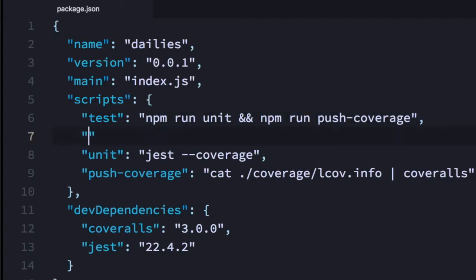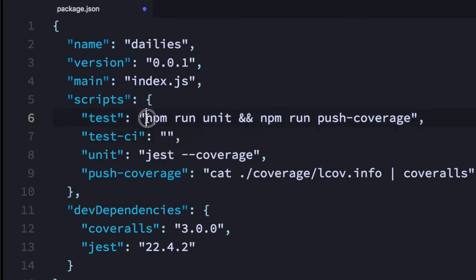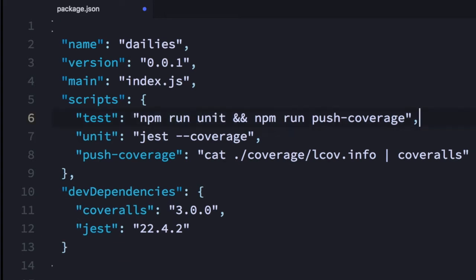Of course, I could create another script called test:ci which runs all of this, and only run unit tests on my local. But I'm not a fan of modifying the default script, so what I'm going to do instead is write a check right here.